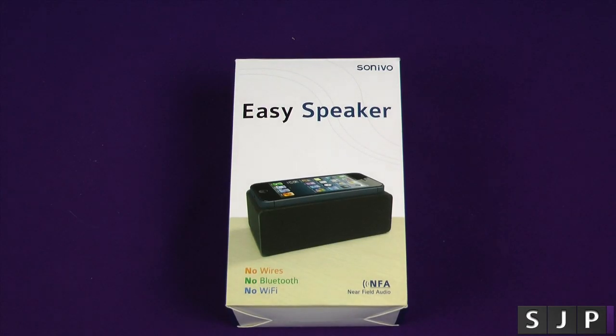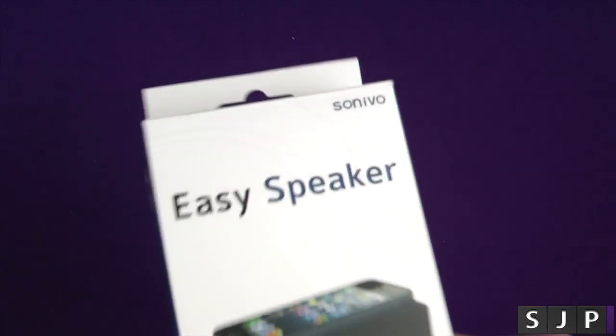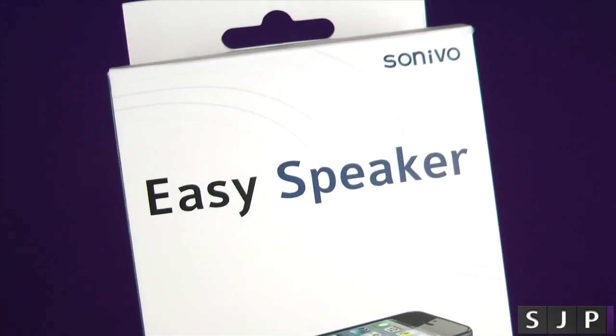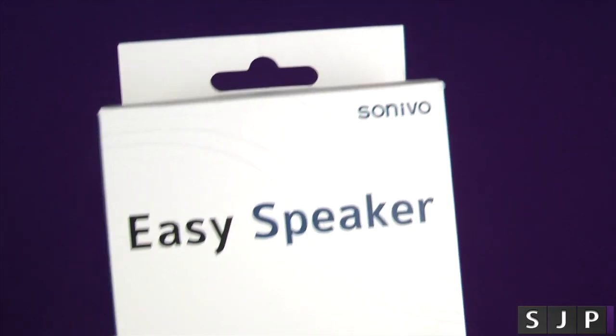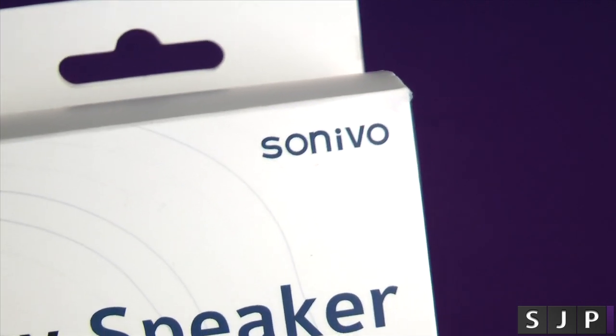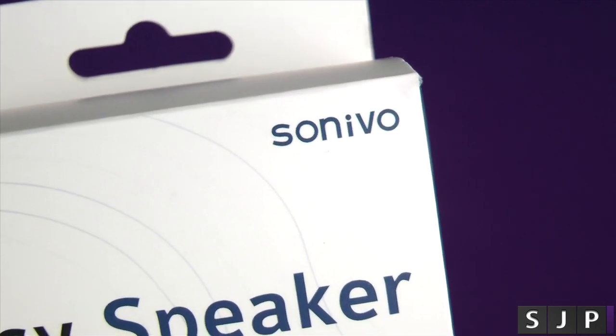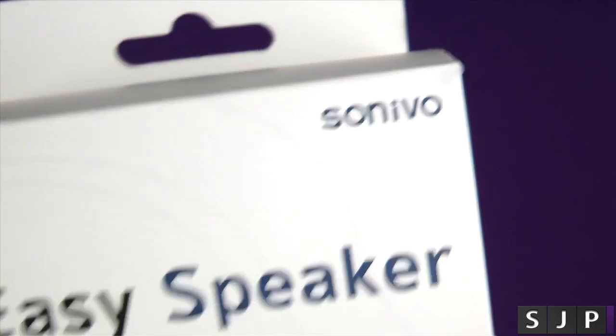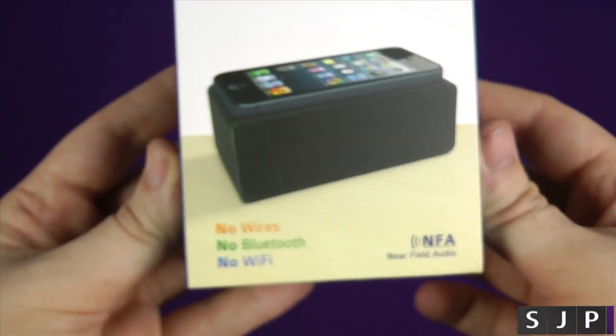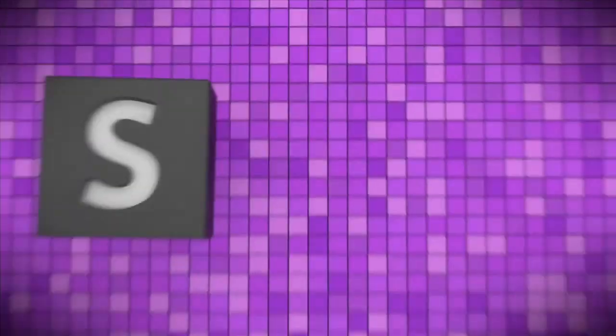Hey everybody, so I'm back once again. Yes, we've got this in for review today, the EZ Speaker by, I think it's Sonivo, or maybe Sonivo. So yeah, let's check it out.